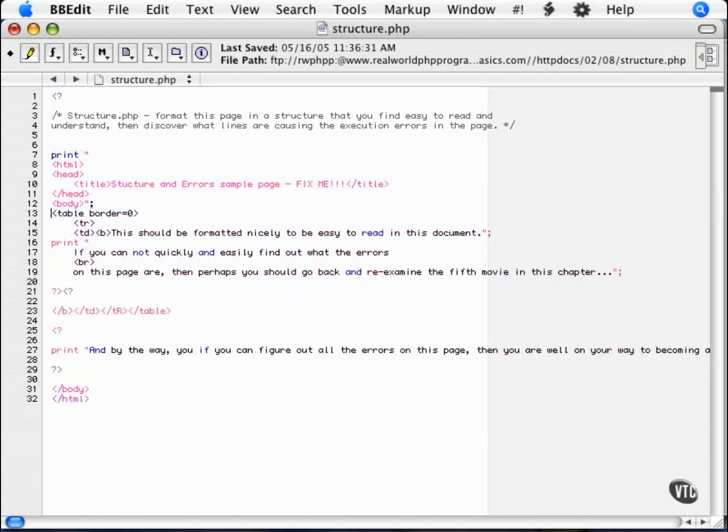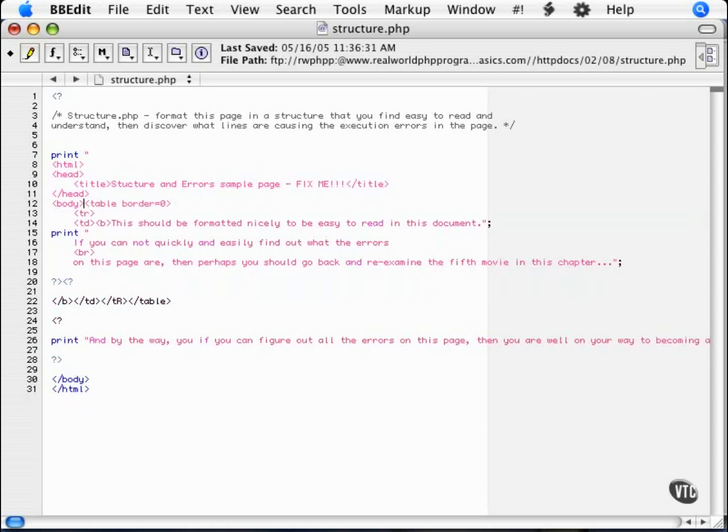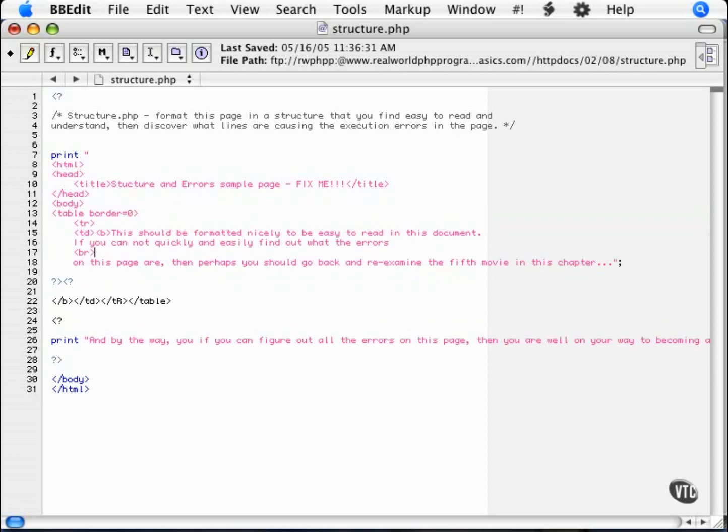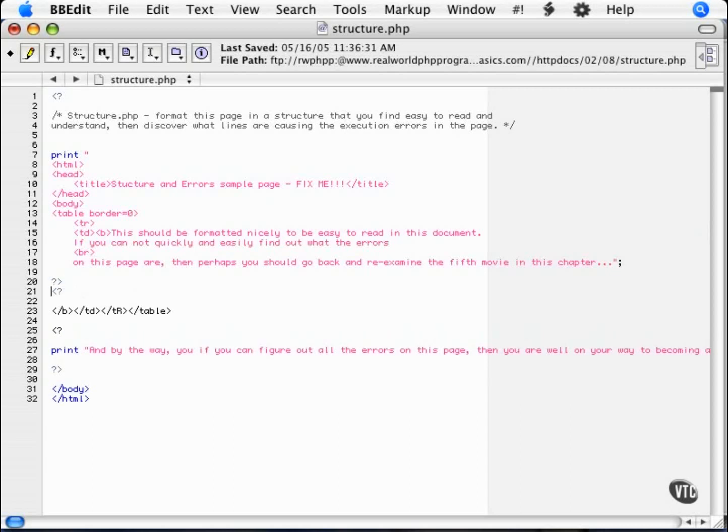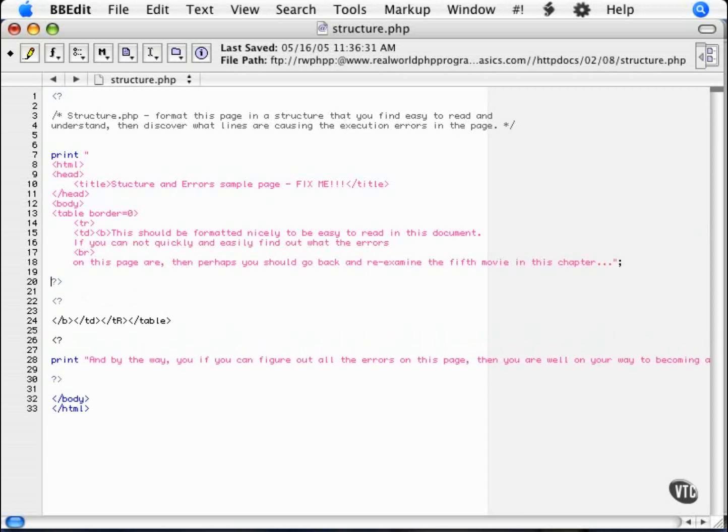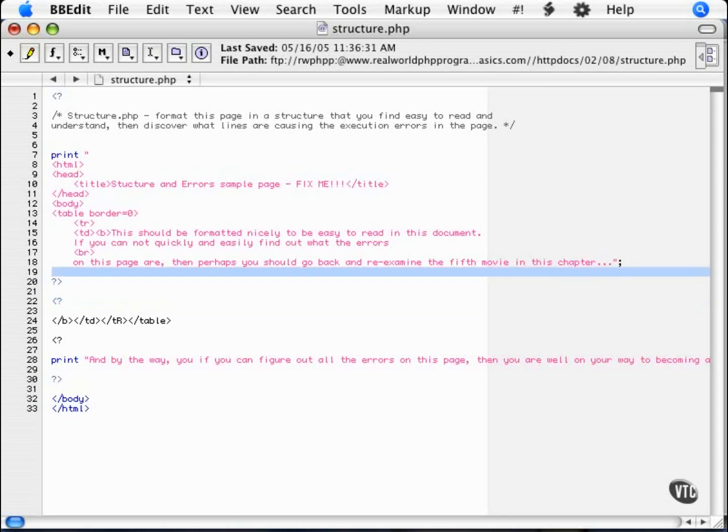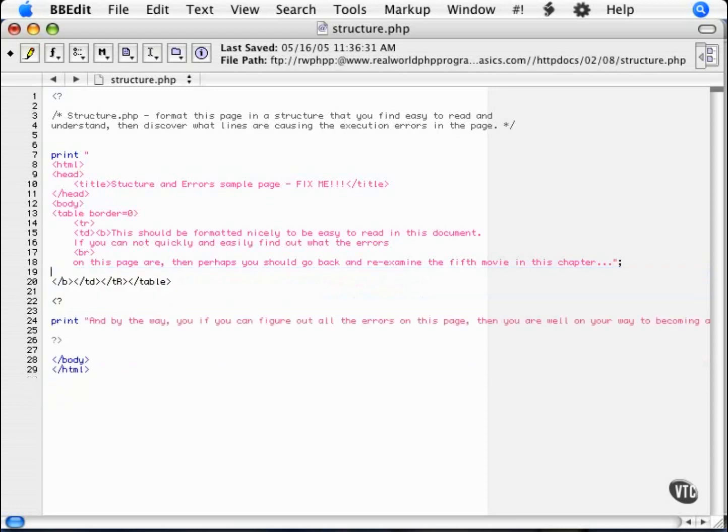We're going to remove this extraneous one here. And again, remove an extraneous print statement here. So that print statement is closed. Now we've got a closing PHP tag. So now, once we close the PHP, the interpreter is going to stop interpreting. But again, we're opening another PHP tag here. So, with nothing in between, we can simply get rid of those.